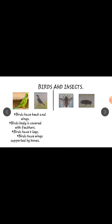Birds' body is covered with feathers. And birds have two legs. Birds' wings are supported by bones — they are hollow bones. That's why birds can easily fly. Birds have wings that are supported by bones. Next we learn about insects.